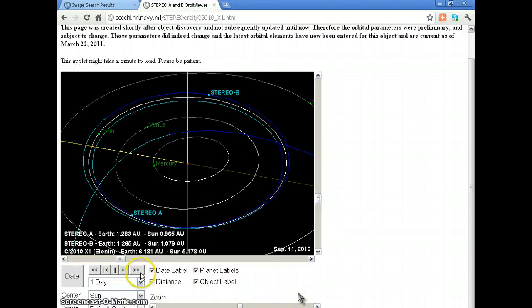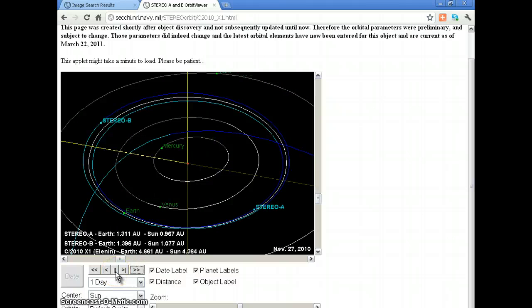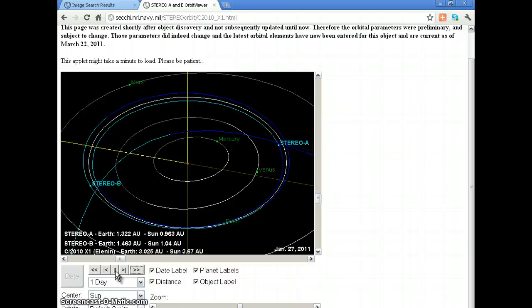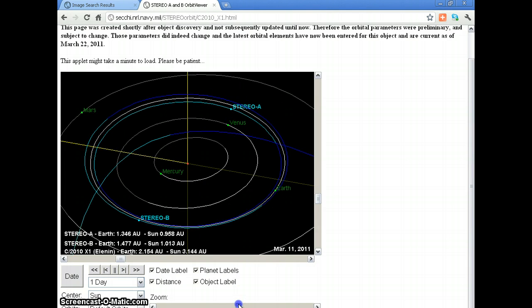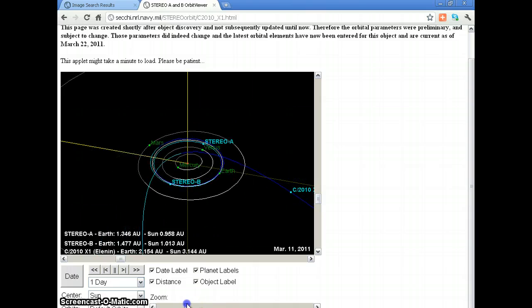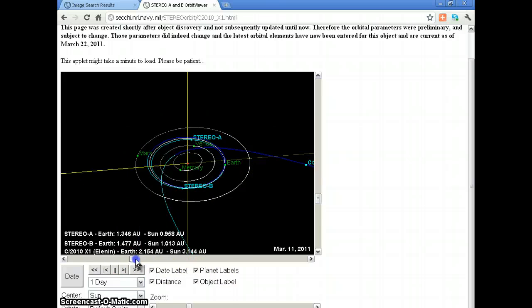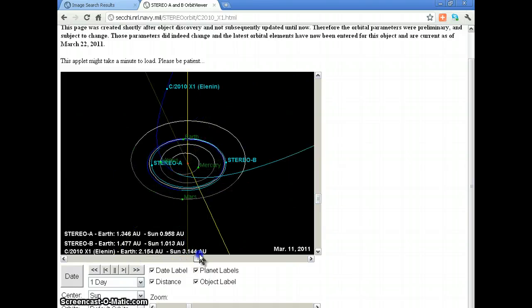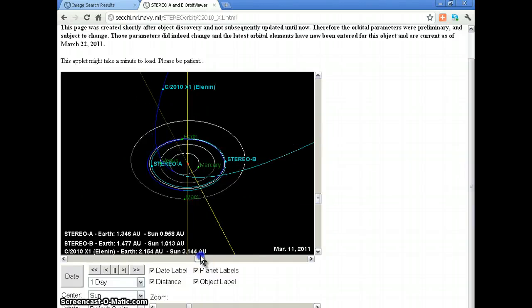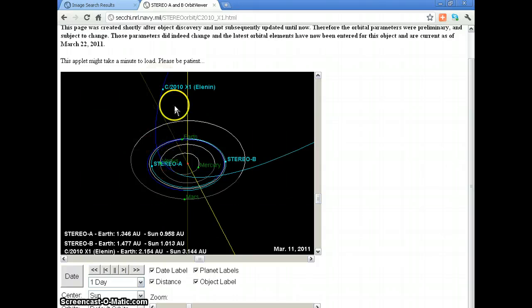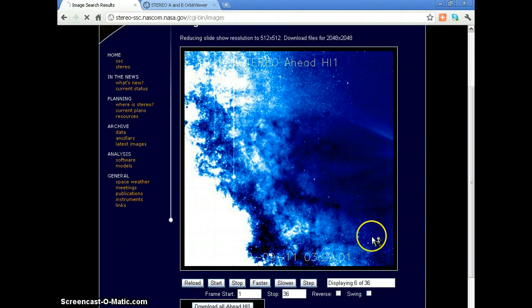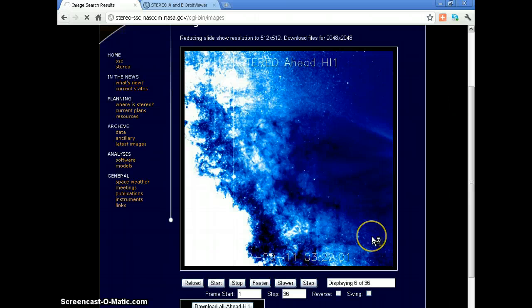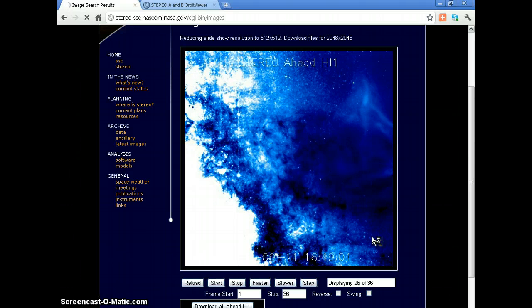Now let's pop over to March 11th, 2011. We can watch all the orbitals go around. Let's zoom out a little bit. Here's Stereo A which is the one we're looking at, and we'll zoom around.